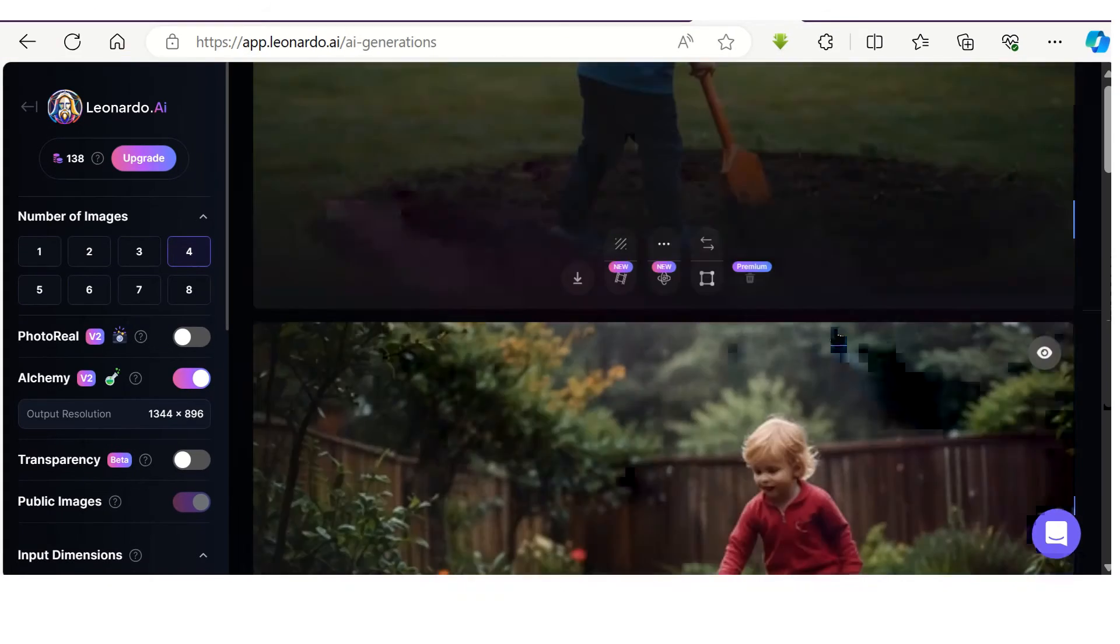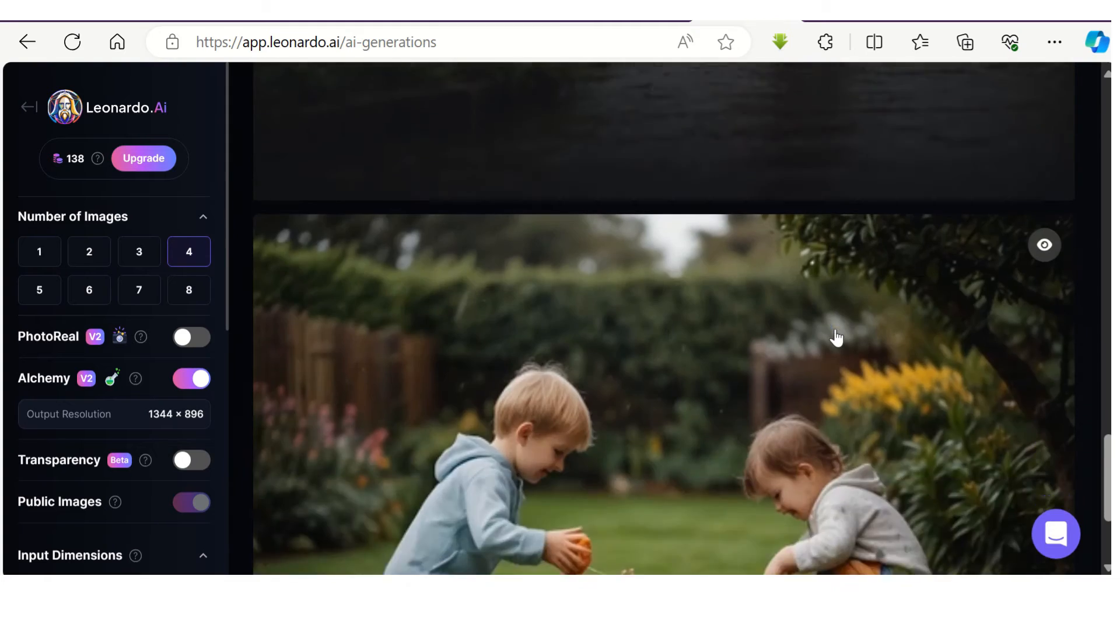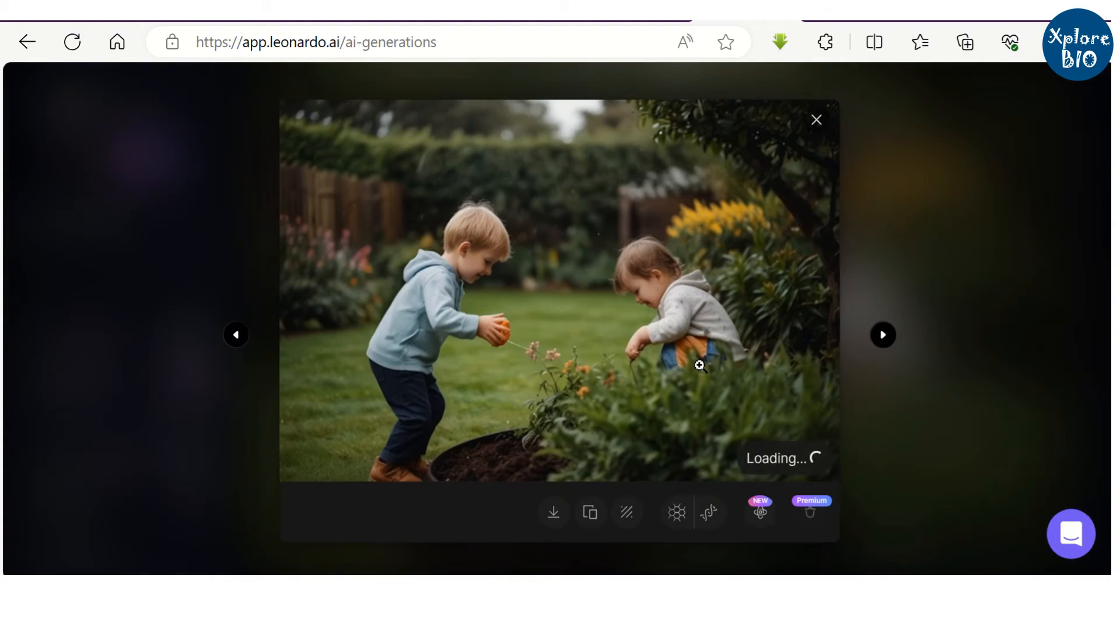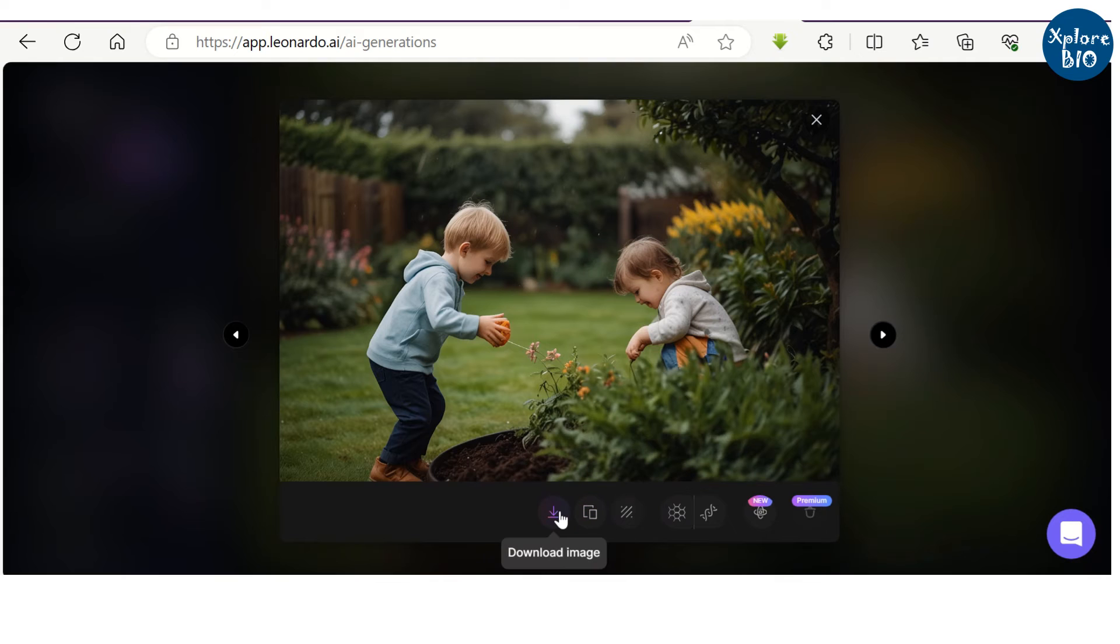Check out the images it has generated. You can download the image. It has a feature to remove the background from the image by using extra tokens.